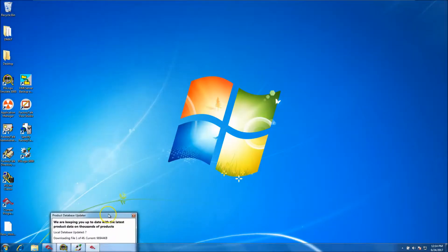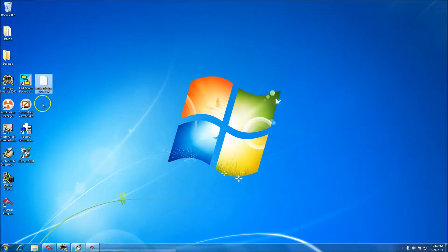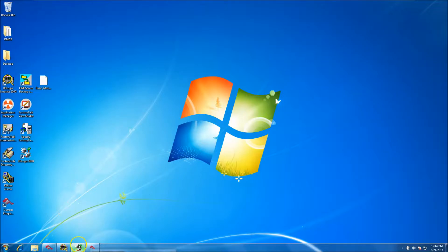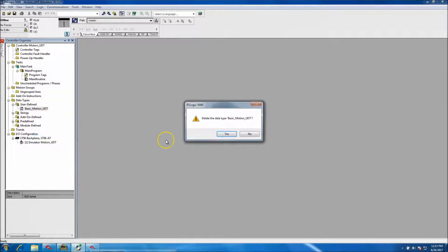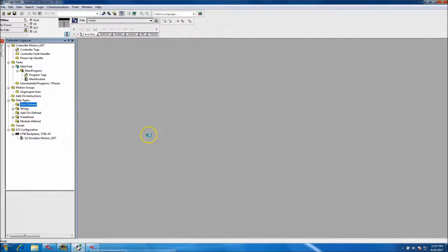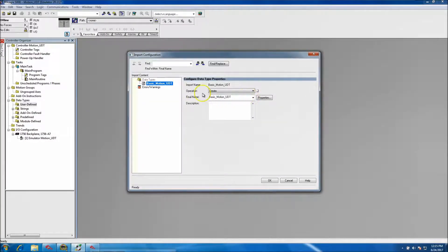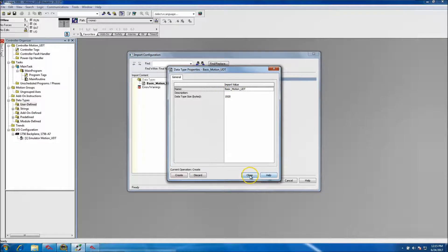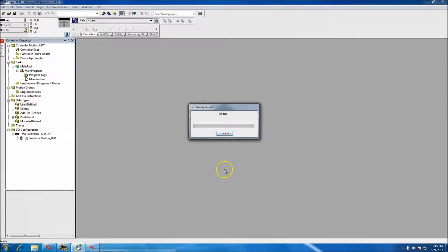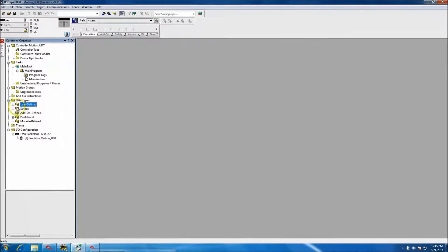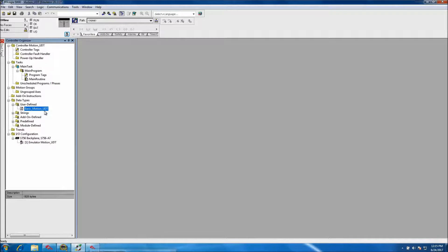You'll see I have my 'Basic Motion UDT' saved as an L5X file. If I completely deleted the UDT from the project, I can import it back — even into a brand new program. When importing, it asks about the name and whether to create or discard properties. Hit OK and it's right back in the program. I recommend if you've done the legwork, go ahead and export it and back it up.